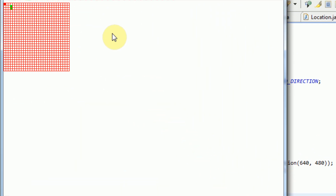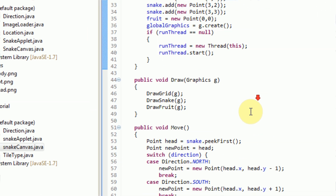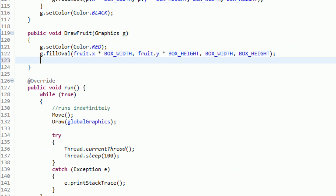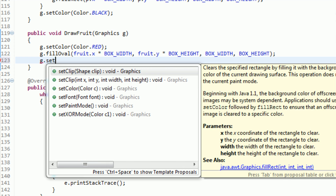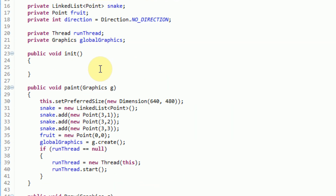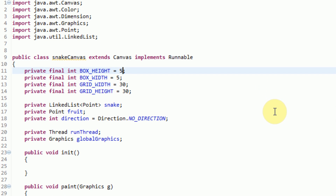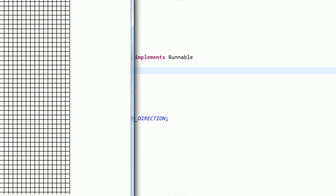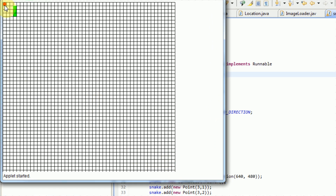So in our paint method, we now have our fruit at point 0,0 and then a snake at points 3,1, 3,2, and 3,3. Now if we go ahead and run the method, you can see that we've got a very, very tiny grid here. We've actually got a fruit at 0,0 and then some green objects. Now as you can see, our grid is actually red — and that is because when we actually drew our fruit, we did not set the color back to black after we're done. So we're going to fix that by, when we draw the fruit, saying g.setColor, Color.black. And we're actually going to make our grid a little bigger by setting the box height to 10, box width to 10, and setting the grid width to 50 and the grid height to 50. Now you'll also notice that we have some flashing going on, and that is because we have not yet implemented double buffering. We'll get to that.